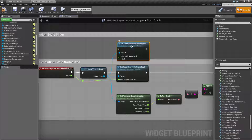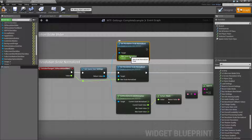You'll notice there is no Getter, and I'll cover that in a second. The Set Resolution Scale Normalized basically takes in a value between 0 and 1 — your normalized value, 0% and 100% — and sets the Resolution Scale for the Renderer to that value.